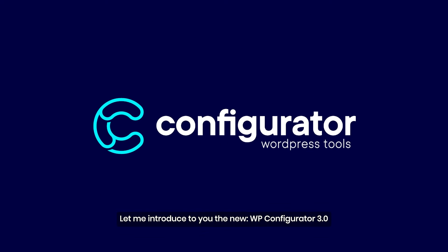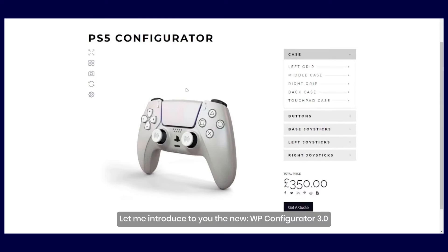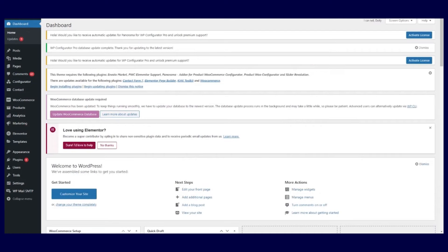Hello. Let me introduce you to the new WP Configurator 3.0.